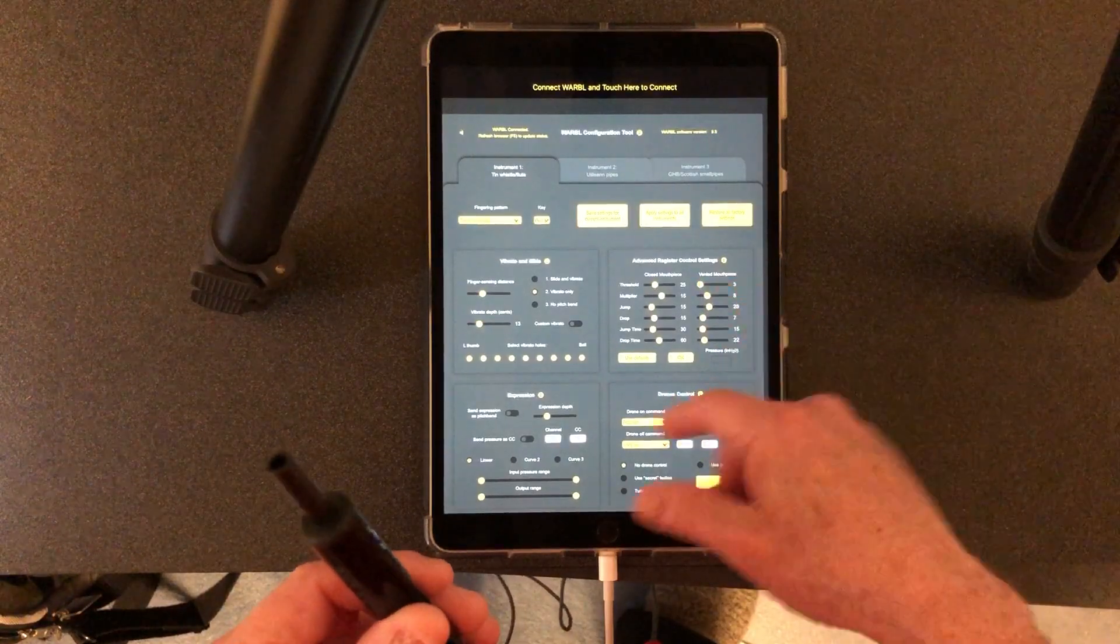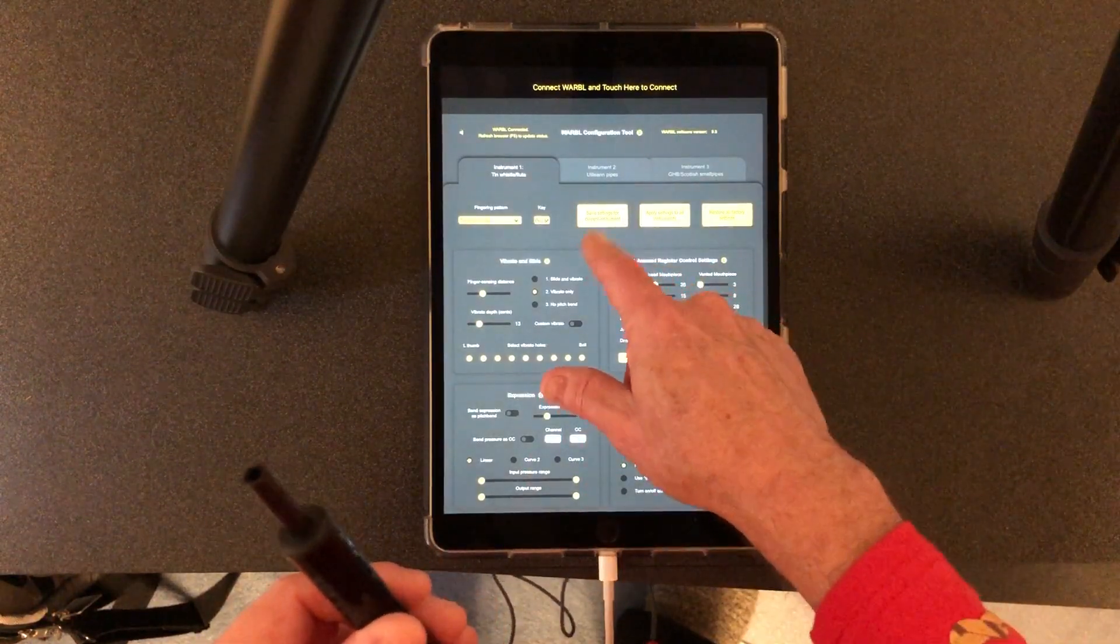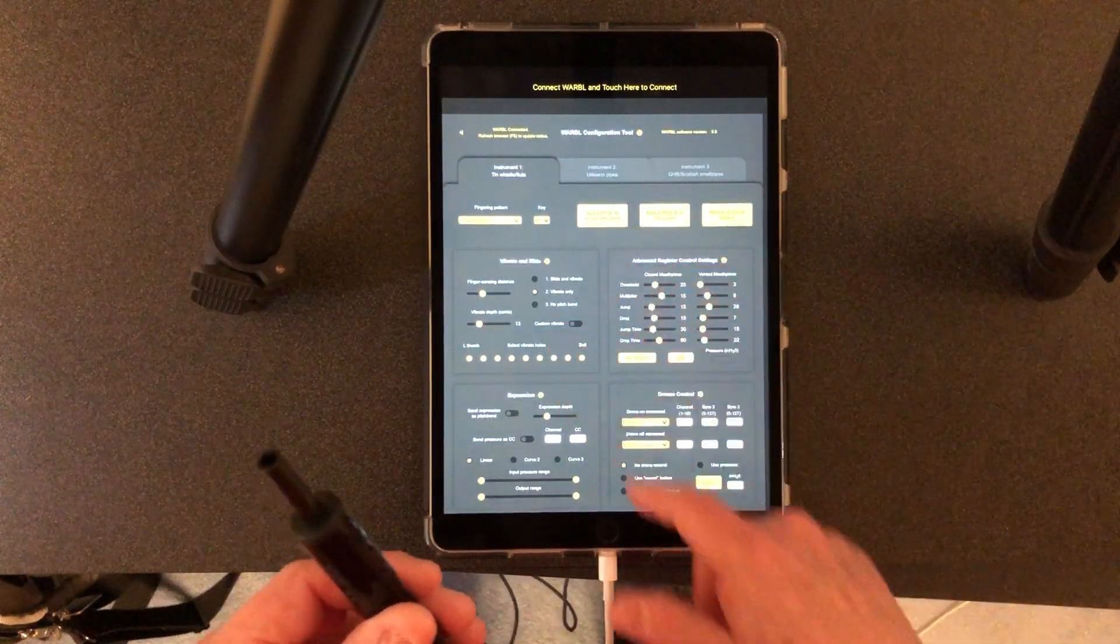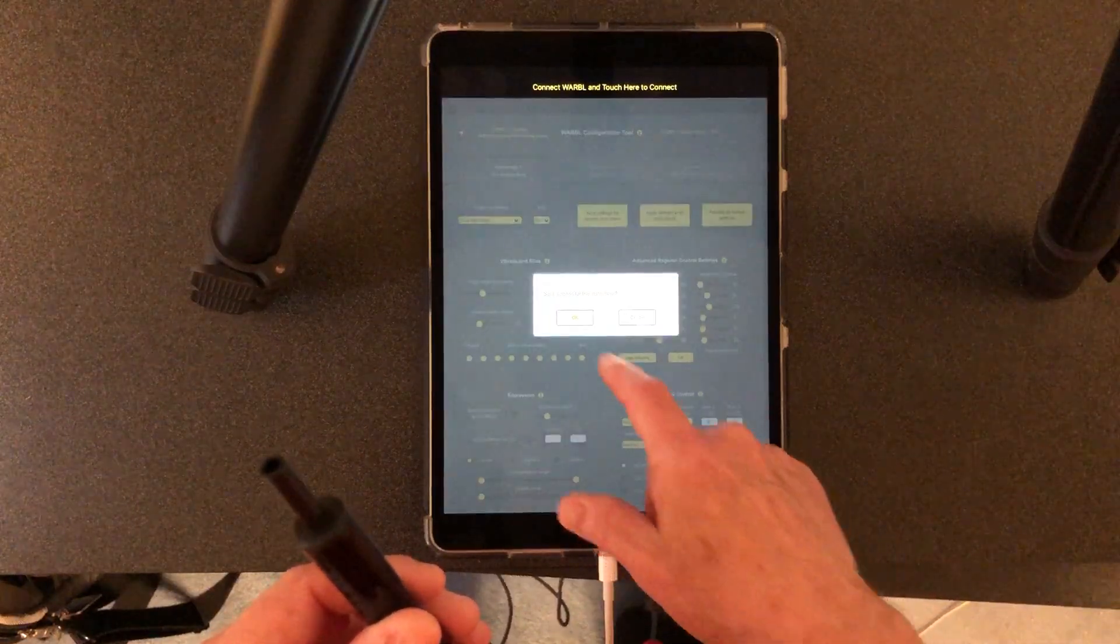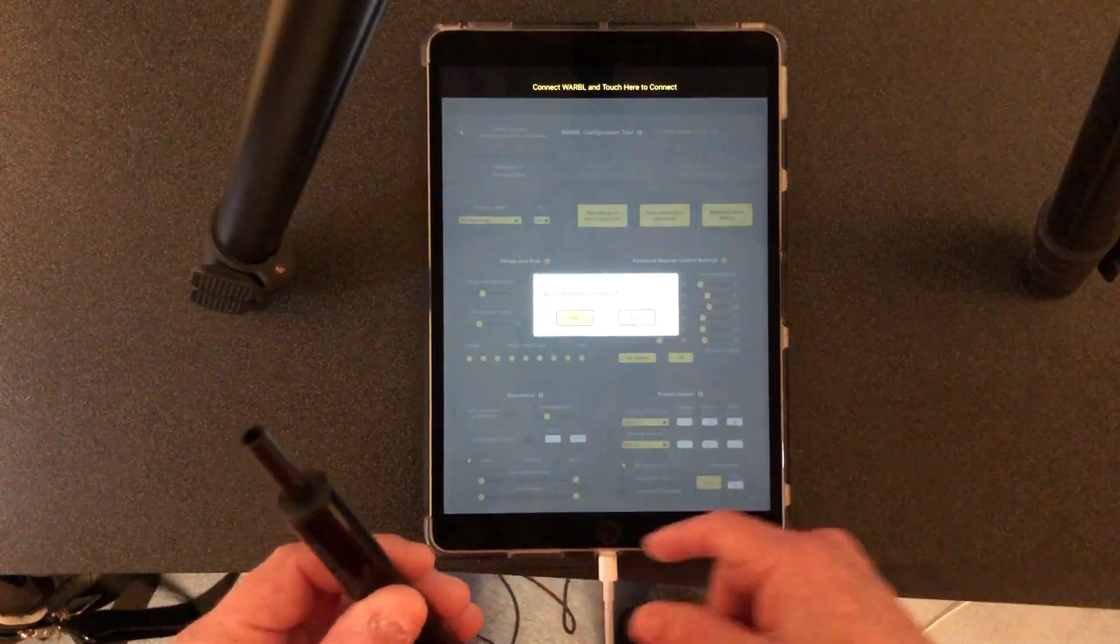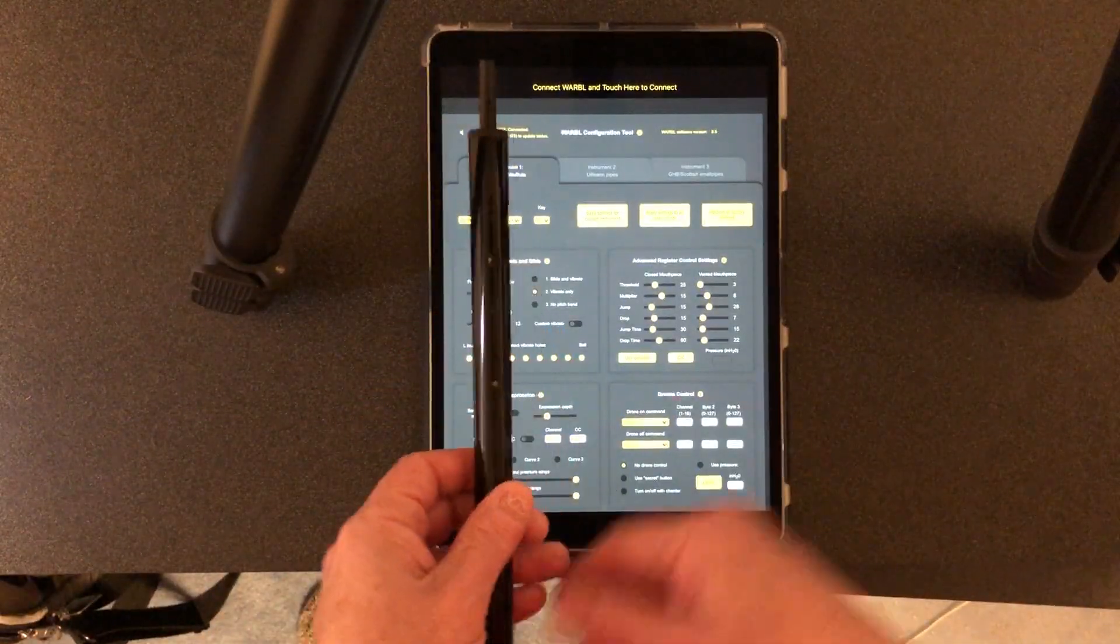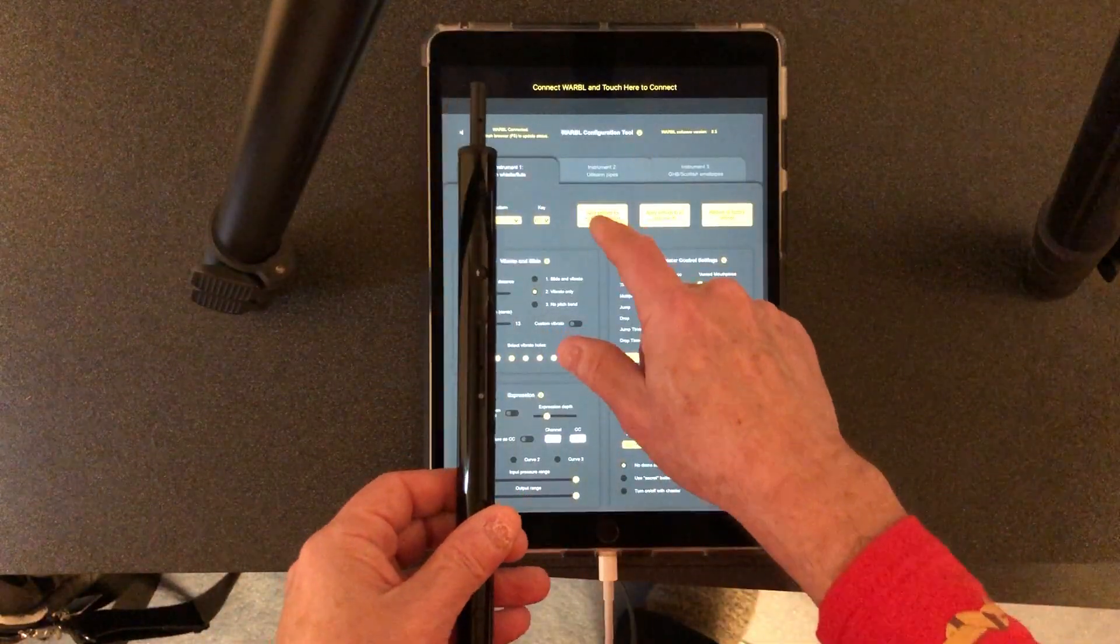I can change it and then I can save those settings for the current device and it loads it into the firmware. You can see when I do that, I'll do that again.